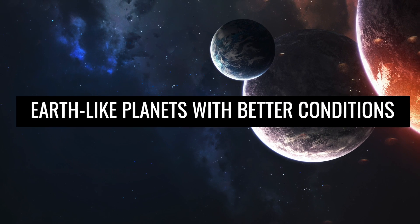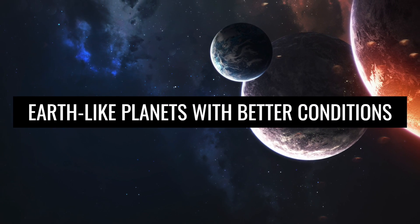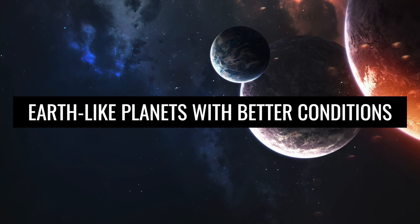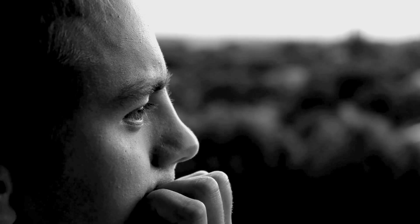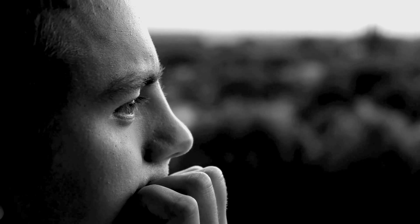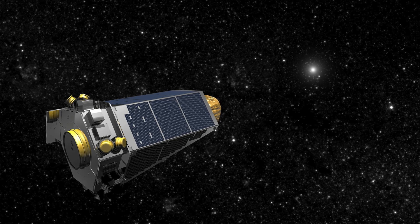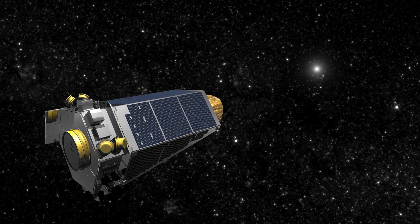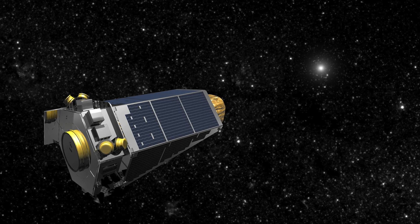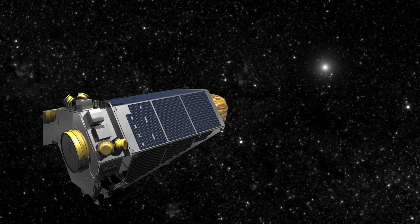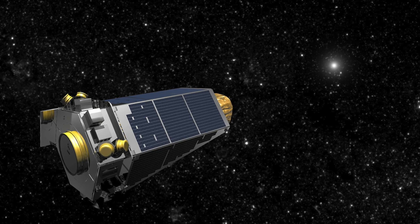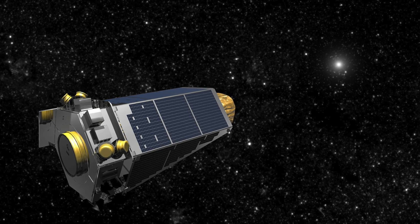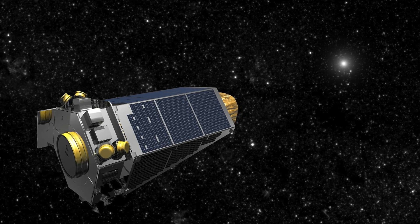Earth-like planets with better conditions. Do you really still doubt that there are other living beings, civilizations, and worlds like ours out there? Then take a look at this. Researchers at the University of Washington looked for Earth-like planets with the Kepler Space Telescope. And they found them.